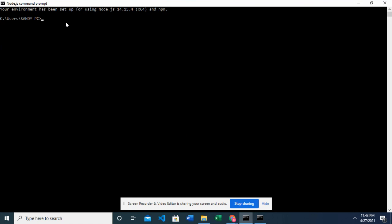So I will go ahead to show you how to create the React app. For me I'm going to create mine on my desktop so I will cd to my desktop. I'm navigating to my desktop because I want to create the React app on my desktop.